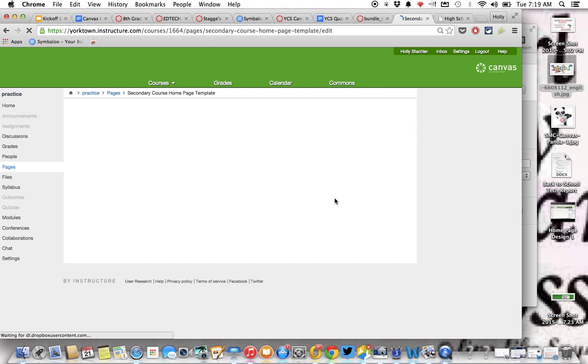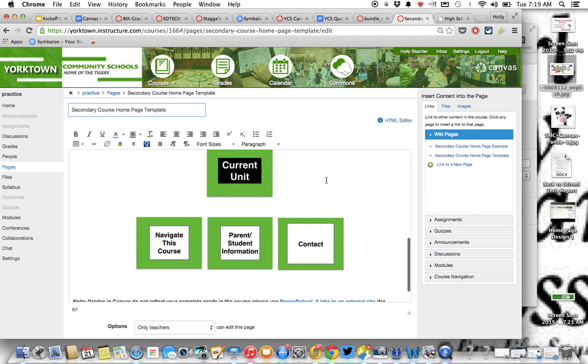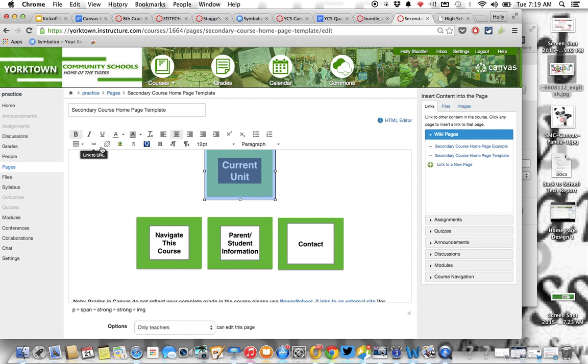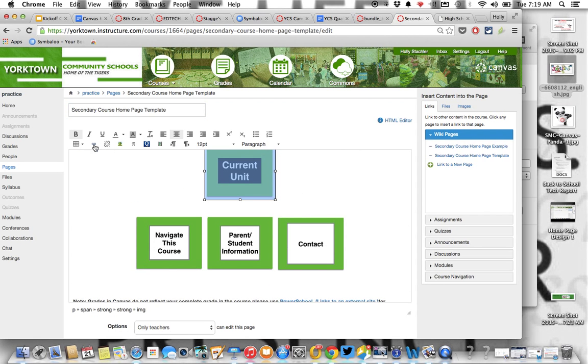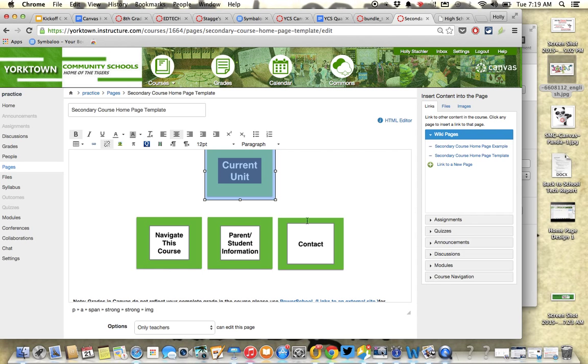And then if you want to do a link again, go into rich content editor, find the button you want to link, which is that one. Click on this little link, linky thing here, paste it in. And your link will work.